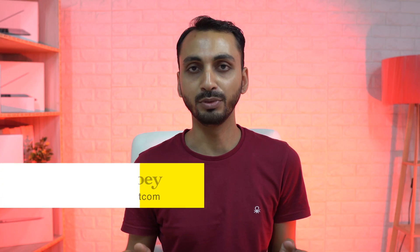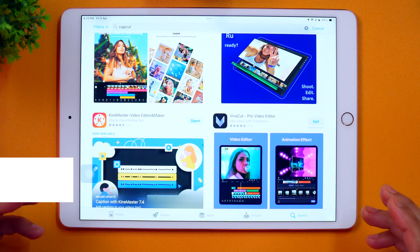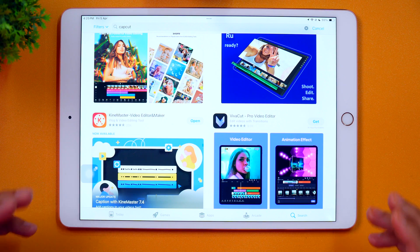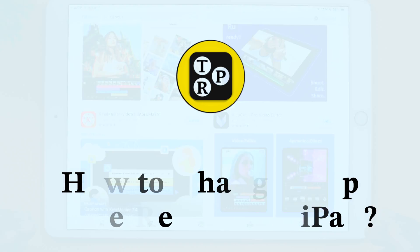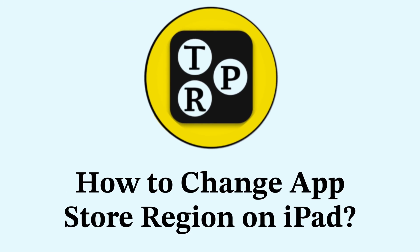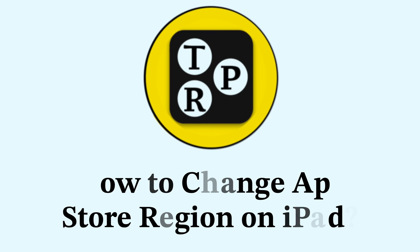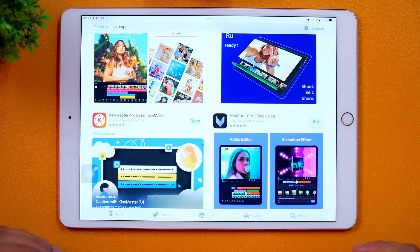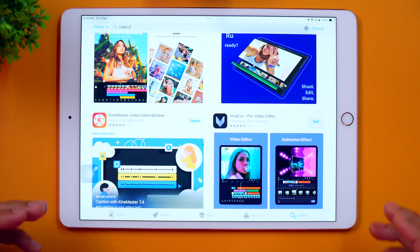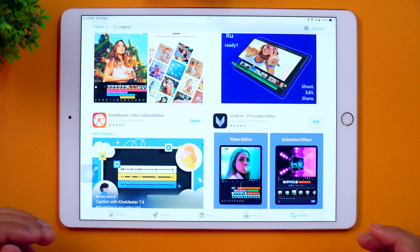Hello everyone, Rahul here from TechVibro, and welcome back to the channel. Today we are going to learn how to change your App Store country profile or region on iPad so that you can download and install any app not available in your App Store country. So now without any further delay, let's get started.